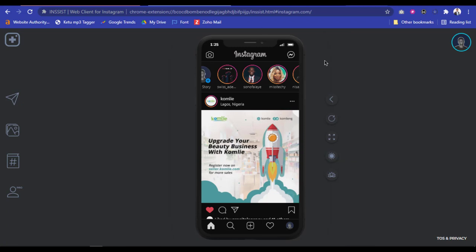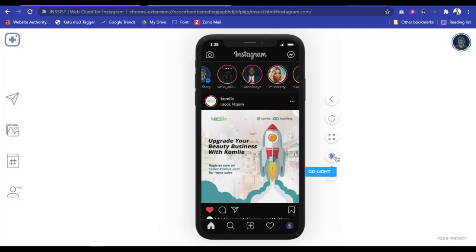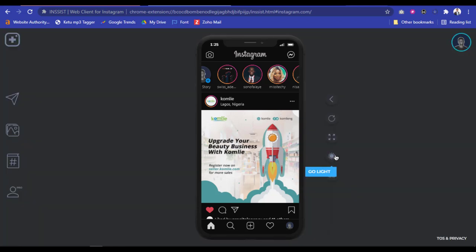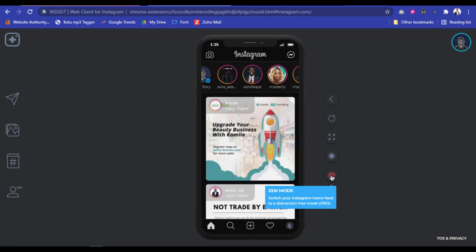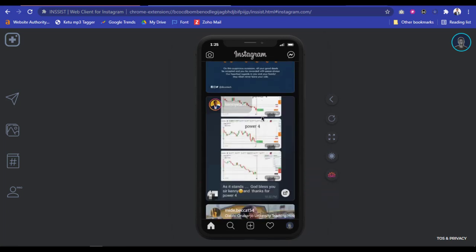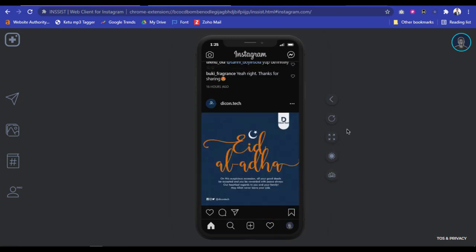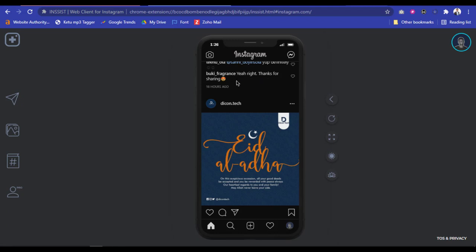You have this icon to increase the width — as you can see, a wider screen — and you can toggle it back to be in mobile phone view. I prefer using the mobile phone view over the wide screen. You can also toggle between light and dark mode — I prefer dark, it's much better. Guys, you can go ahead and install Insist. I have the link to this extension in my description below — just click on it and it's going to direct you to the plugin.